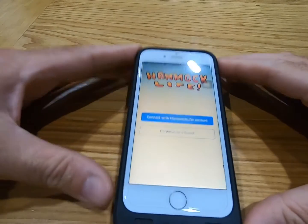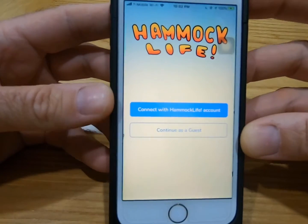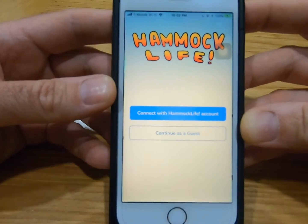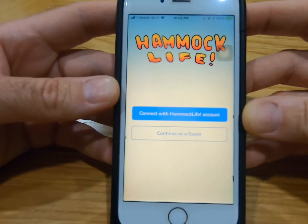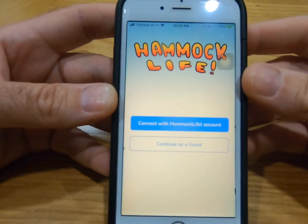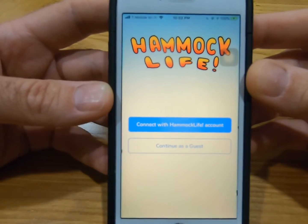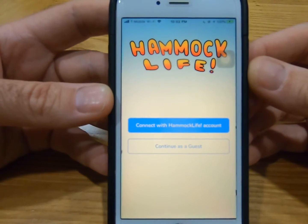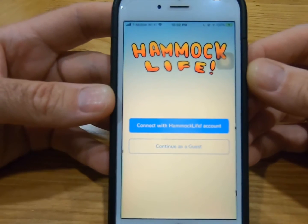Hello, everybody, and welcome to the HammockLife app that has just been released on the Apple Store. Pretty soon it will be available for Android users, so do not worry. This is a brief tutorial on how to use the HammockLife app.